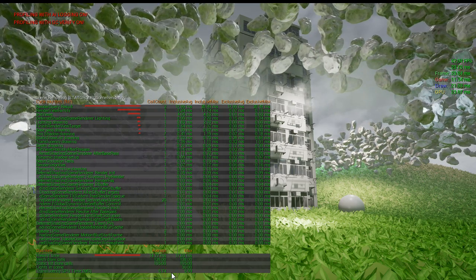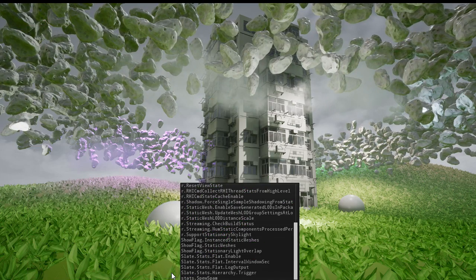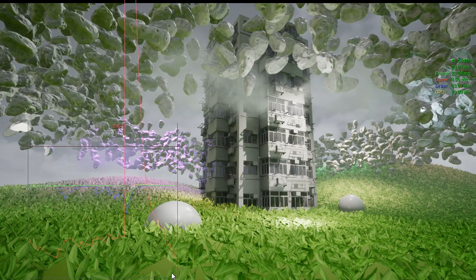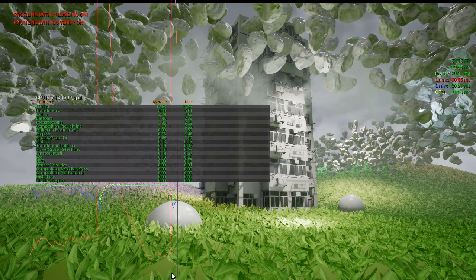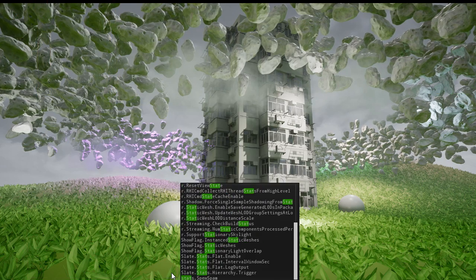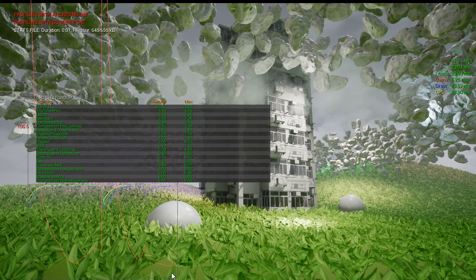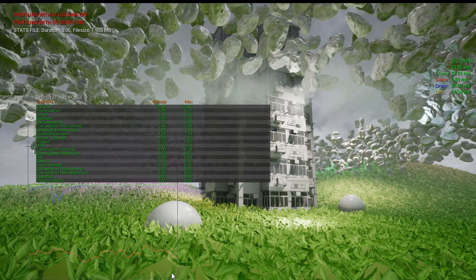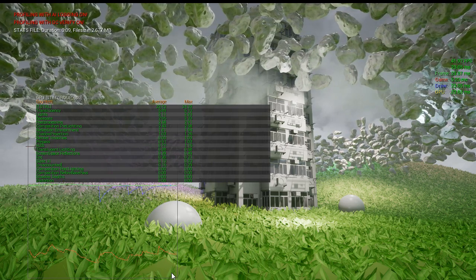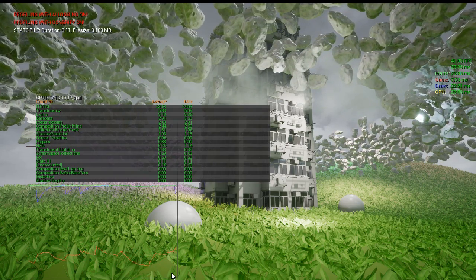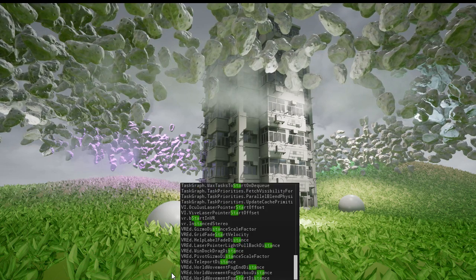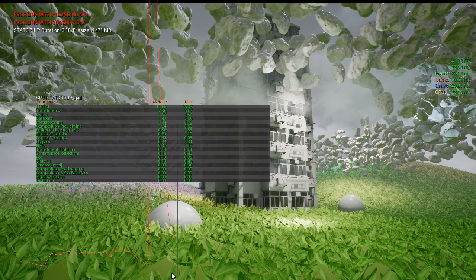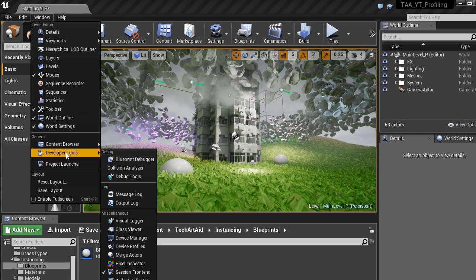Now we can record all this. I'll disable StatSceneRendering and go to StatGPU again, then enter Stat StartFile. A message pops up about the stats file duration in the upper left corner — it started recording data. Then enter Stat StopFile. Now I exit the game, go to Window, Developer Tools, Session Frontend, and I can load a file from your project's Saved, Profiling folder — the latest file.